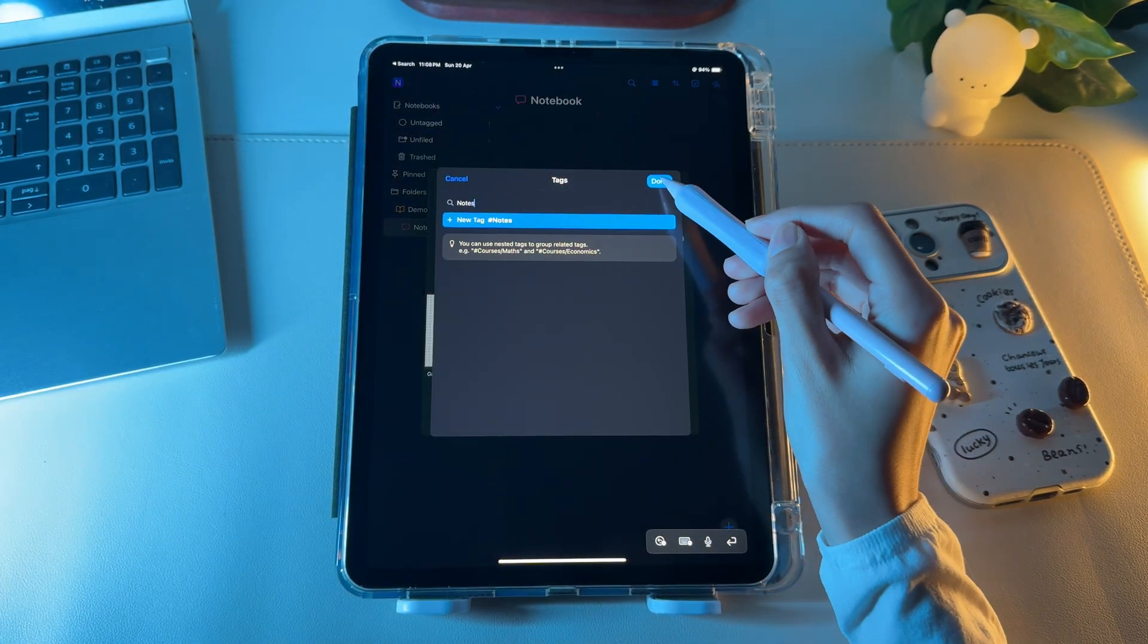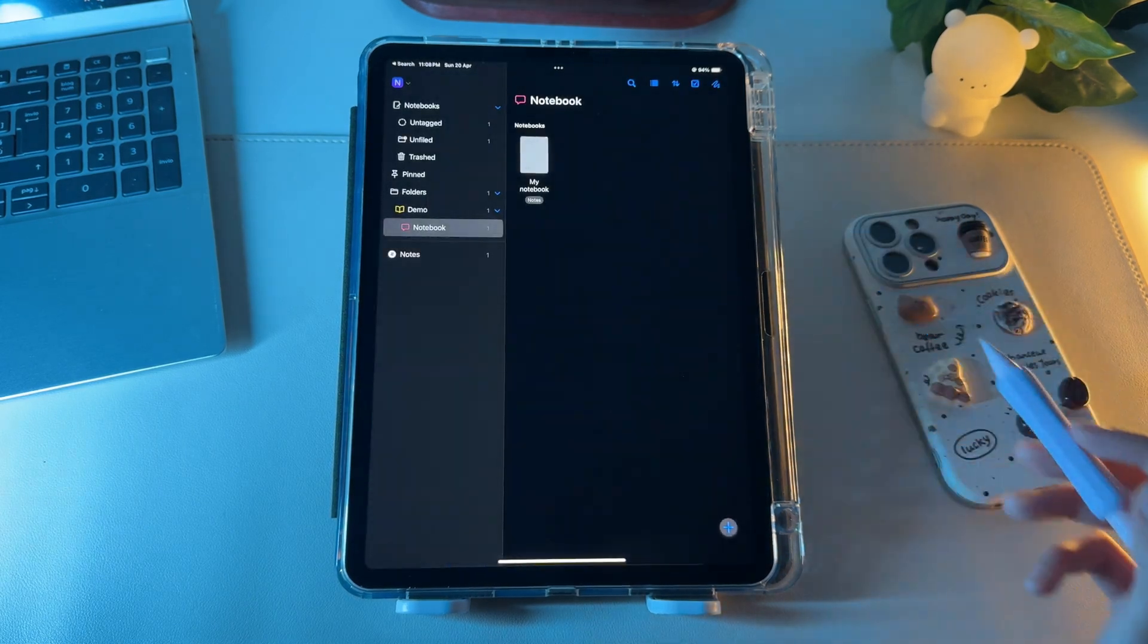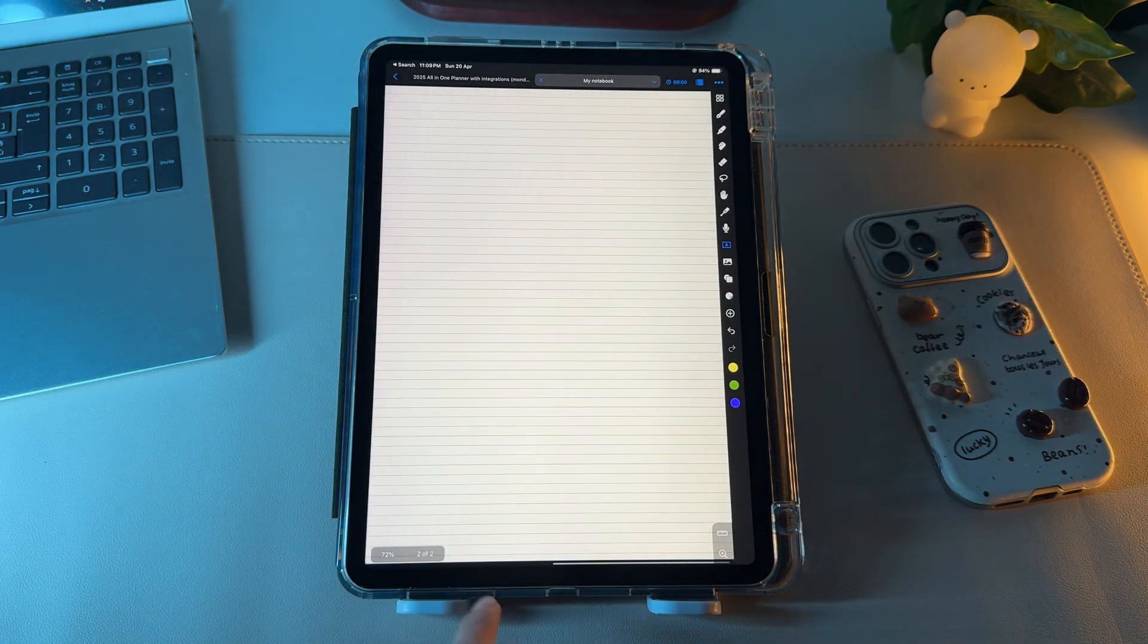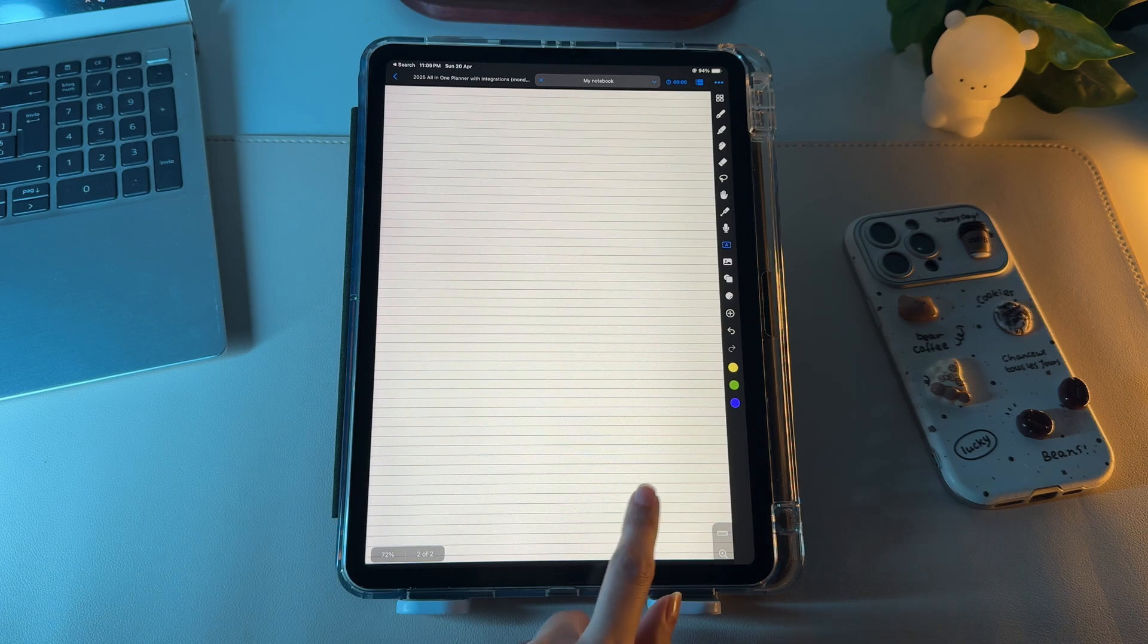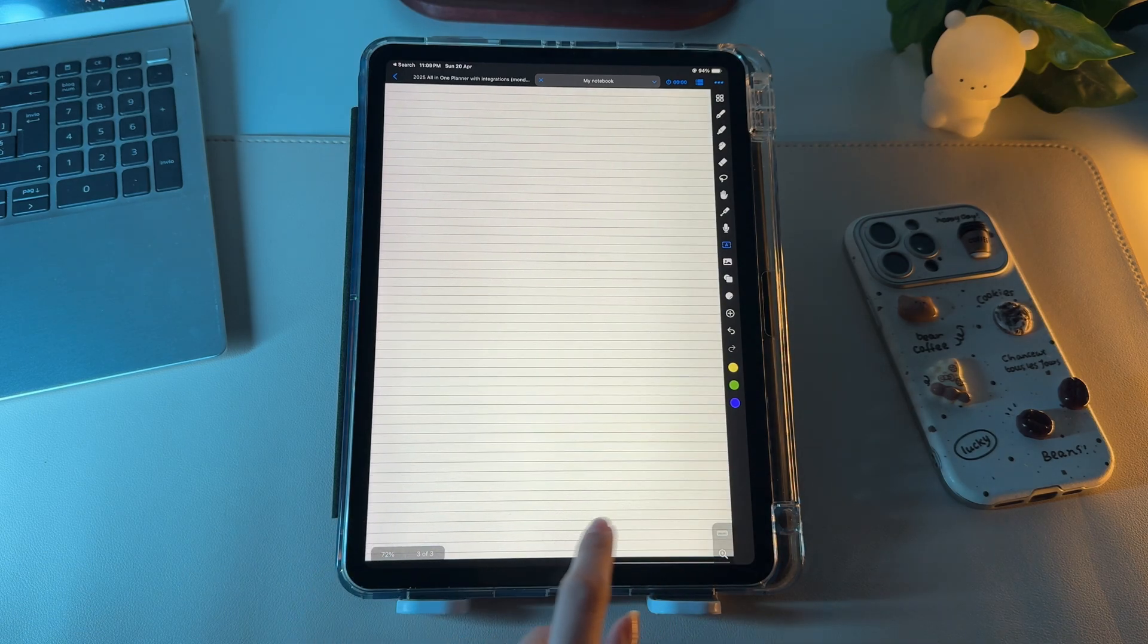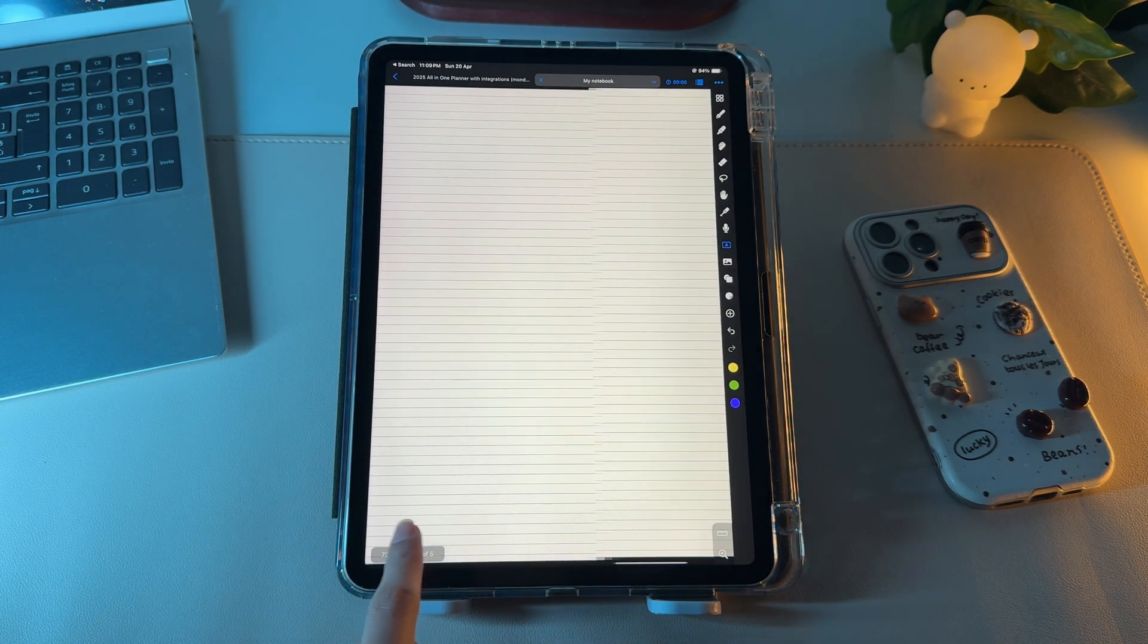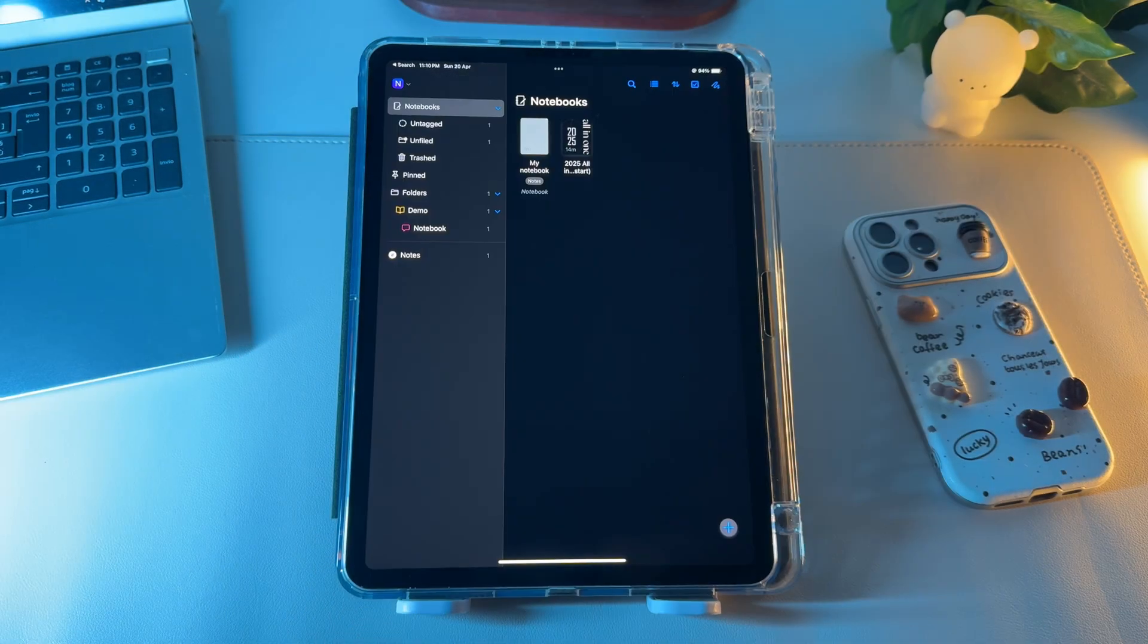Once you do it, simply tap on create and your notebook will be created. By default, there's only one page inside the notebook. And to add more pages, you just have to pull on the left, and the pages will continue to add on.